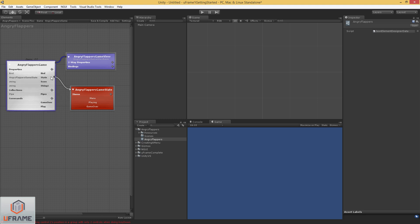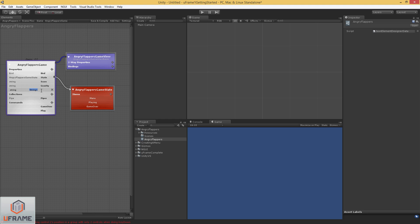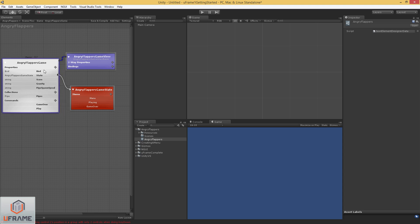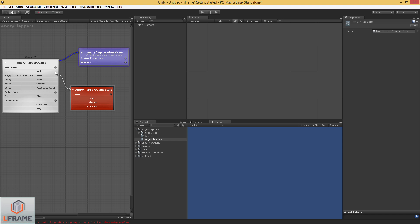And I'm going to define a couple other properties that I just want to be defined in the game. We'll call one of them gravity. This is the gravity that our bird will use. We're going to have pipe spawn speed. And we're going to have scroll speed. How fast the background scrolls.